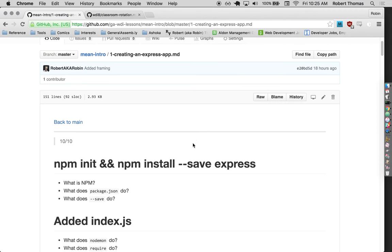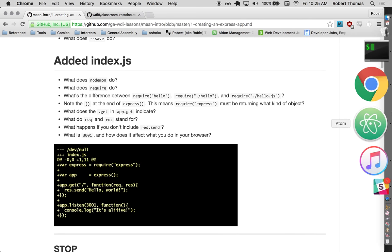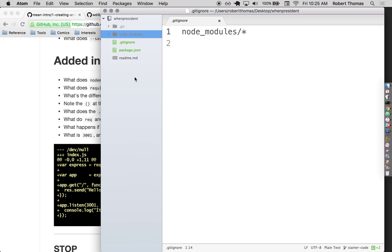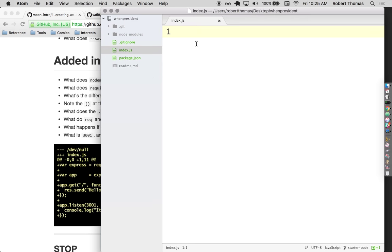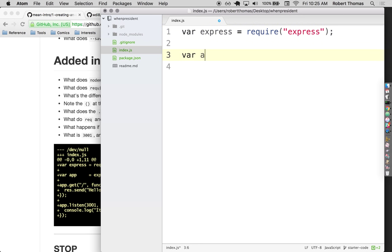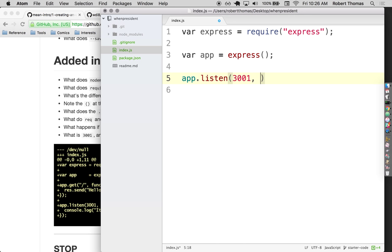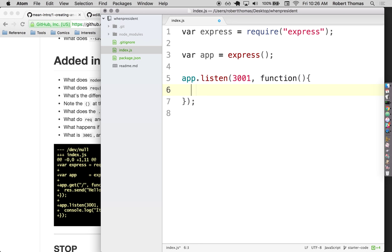So that's getting Node all set up. Now I'm going to go ahead and create an index.js file — it doesn't have to be called that, but by default this is the main file every Node app looks for. Inside it I'll start with 'var express = require("express"),' then 'app.listen(3001, function() { console.log("I'm alive"); }),' and then an 'app.get' route.